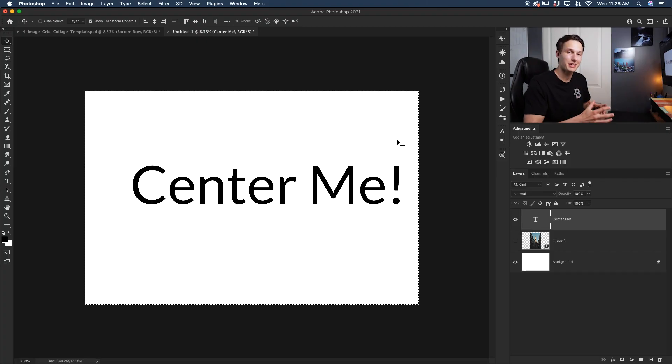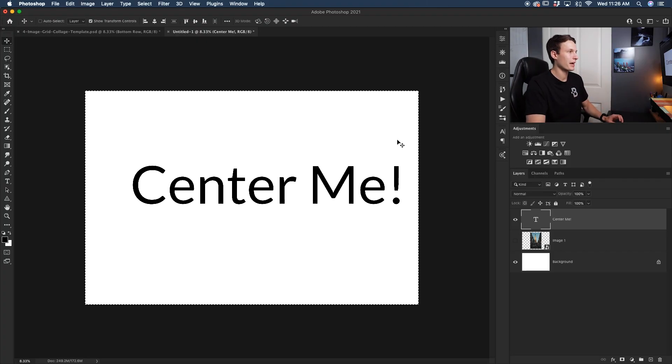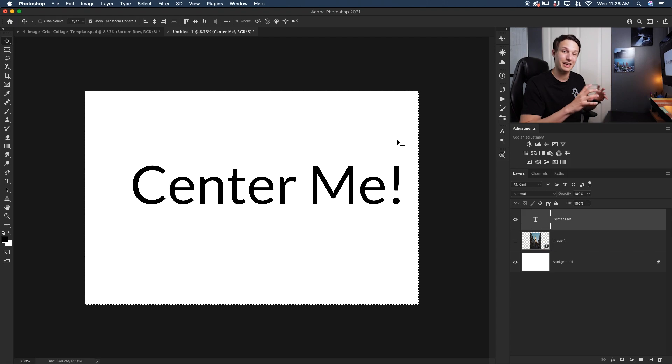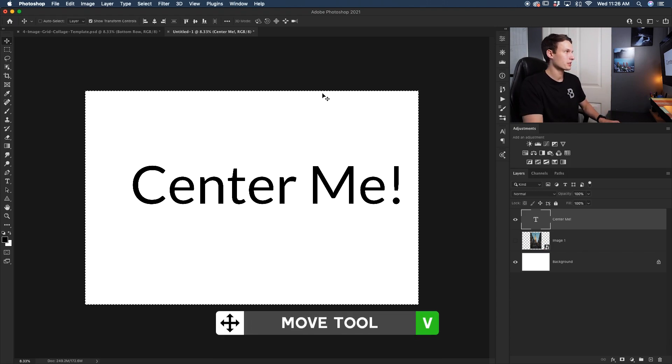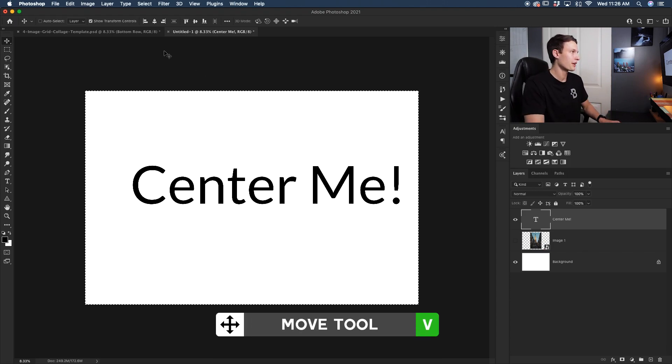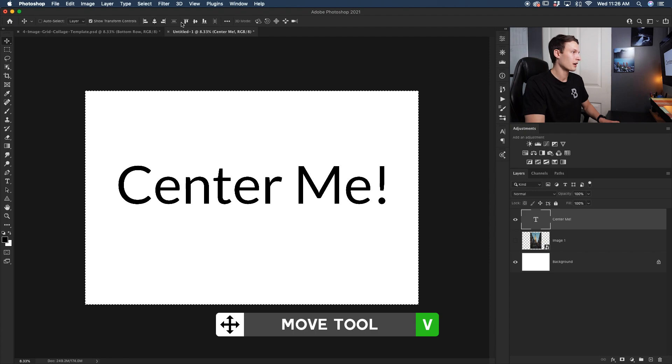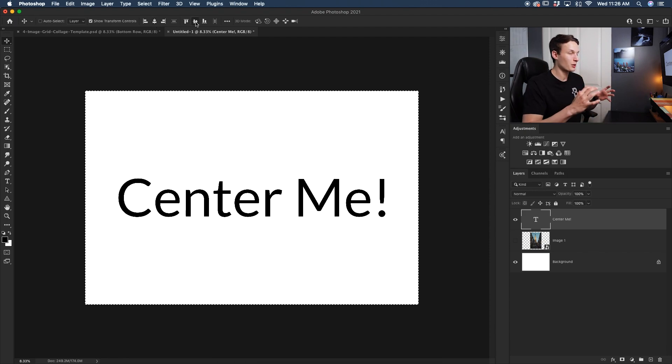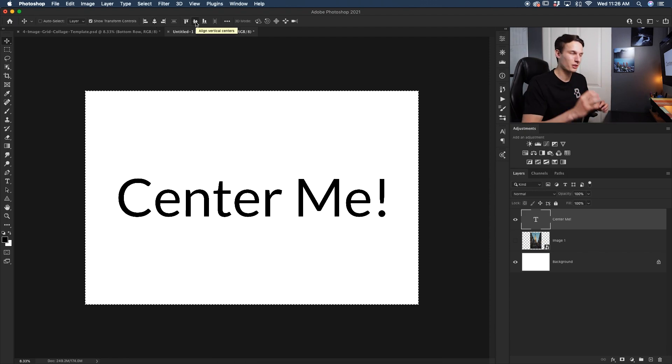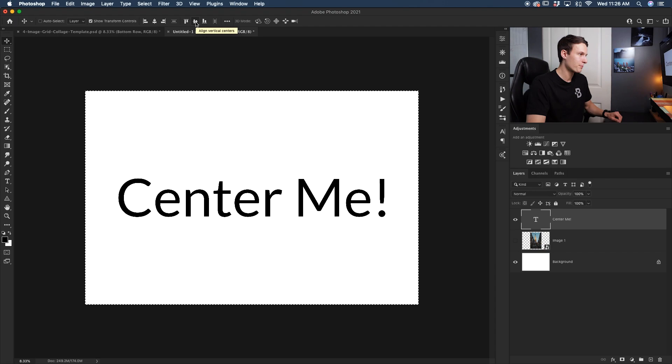Now what if we wanted to do the same thing but with text? This time with my text layer, I'm going to press Command or Control+A to select my entire canvas, grab my move tool by pressing V, and then I'll click align to center and then align vertically. And that's going to center that text perfectly for me once again.